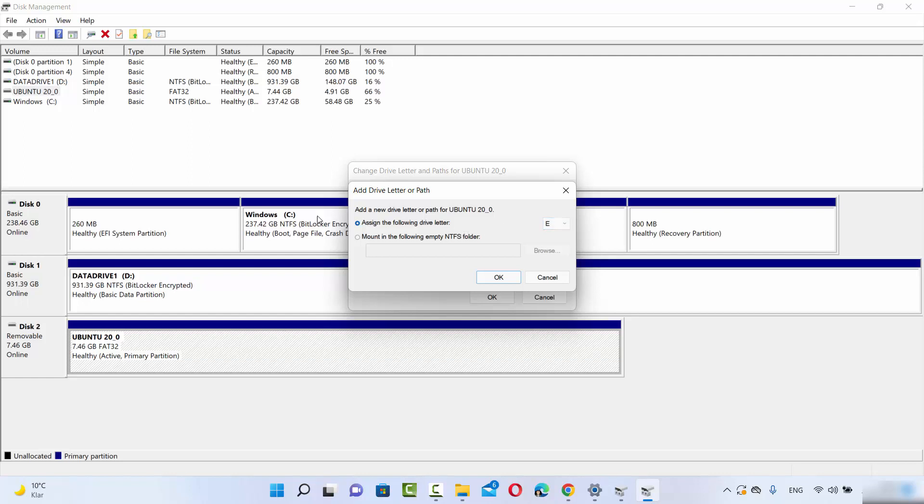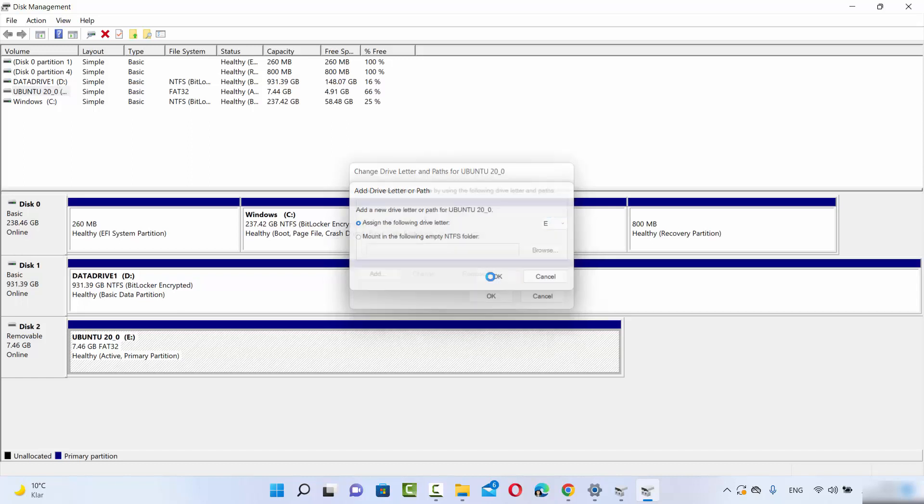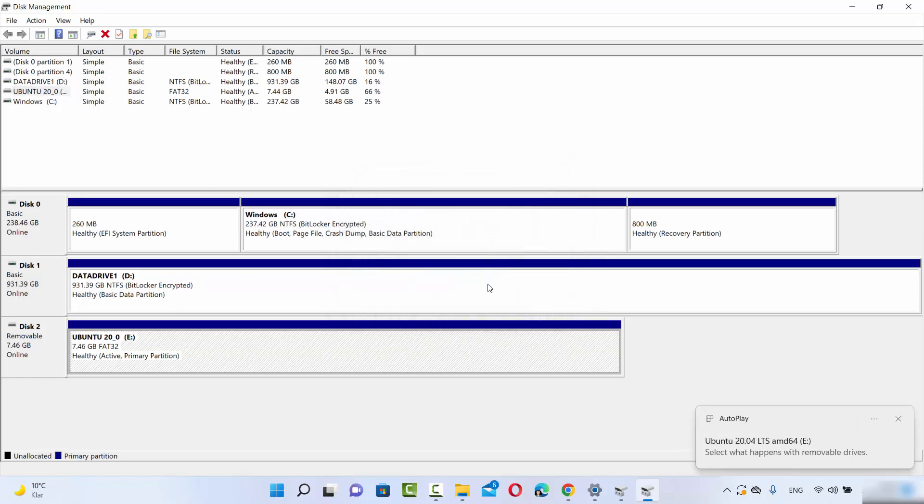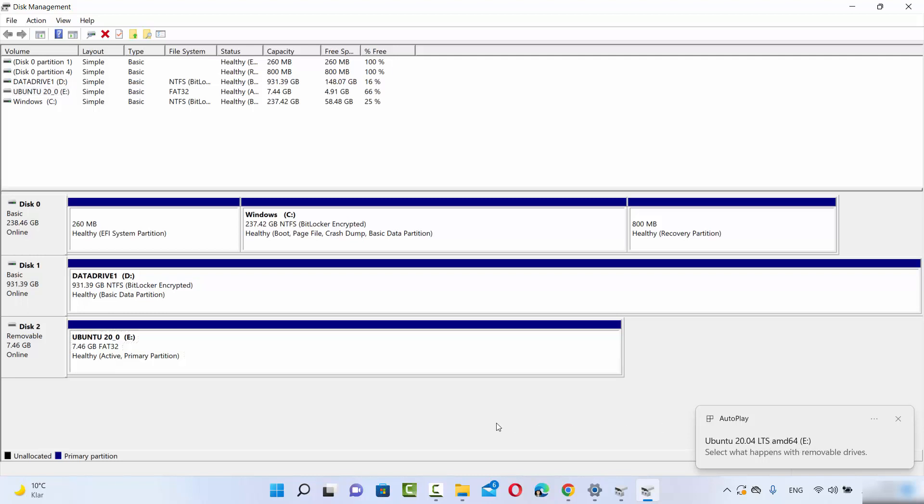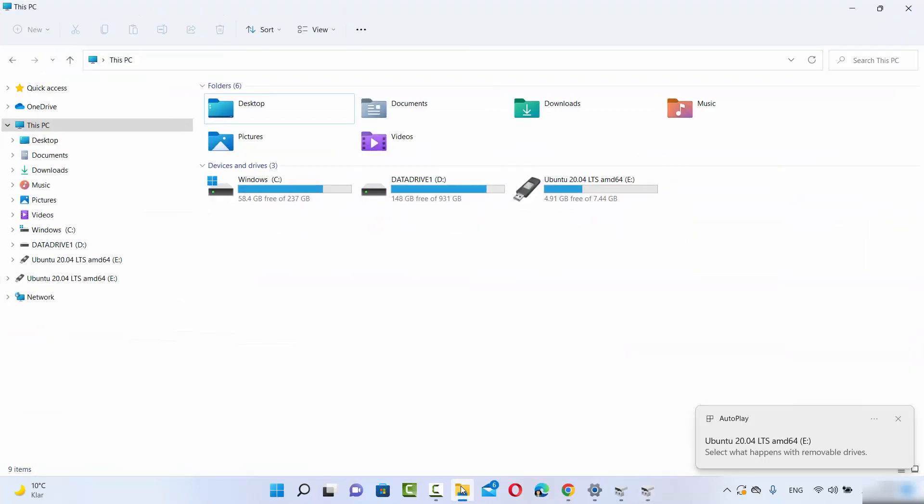Drive letters C and D are already assigned, so the next free letter on my system is E. I'll choose that and click OK. Once you do that, the drive letter is assigned to the USB drive, and a message appears confirming successful assignment.